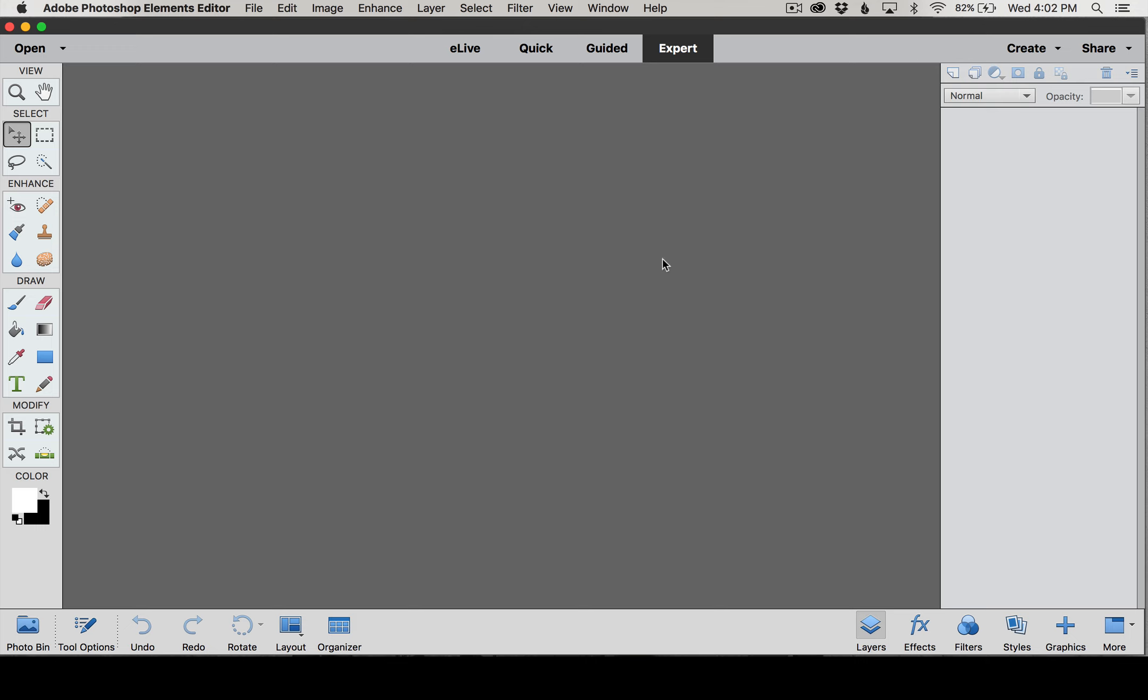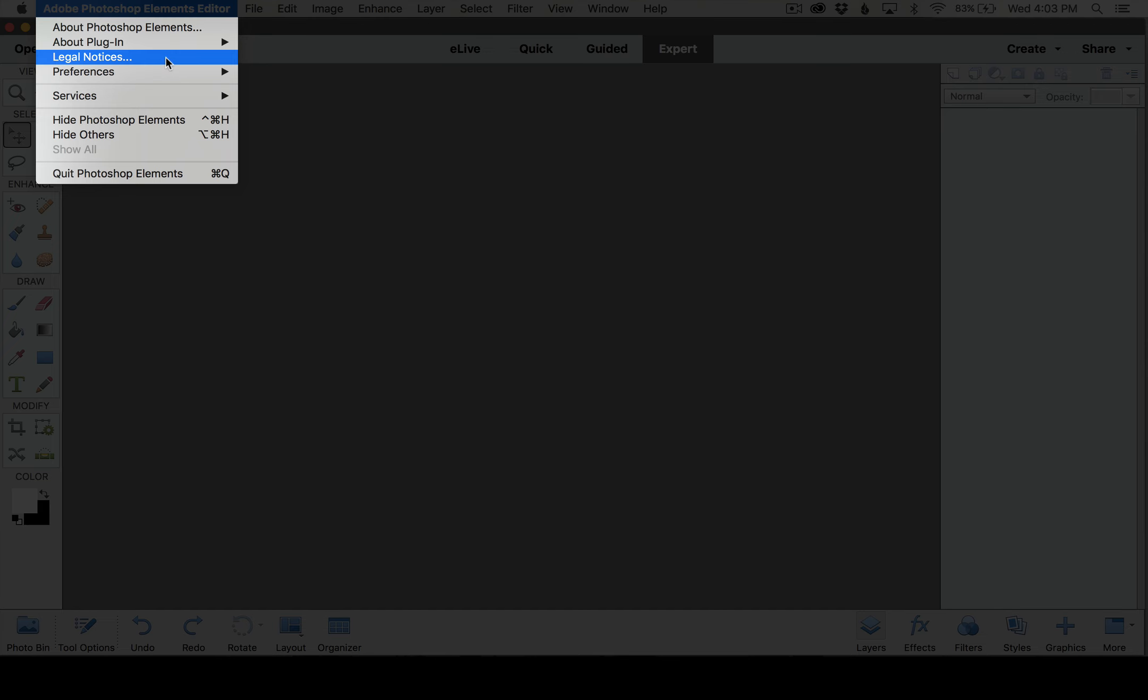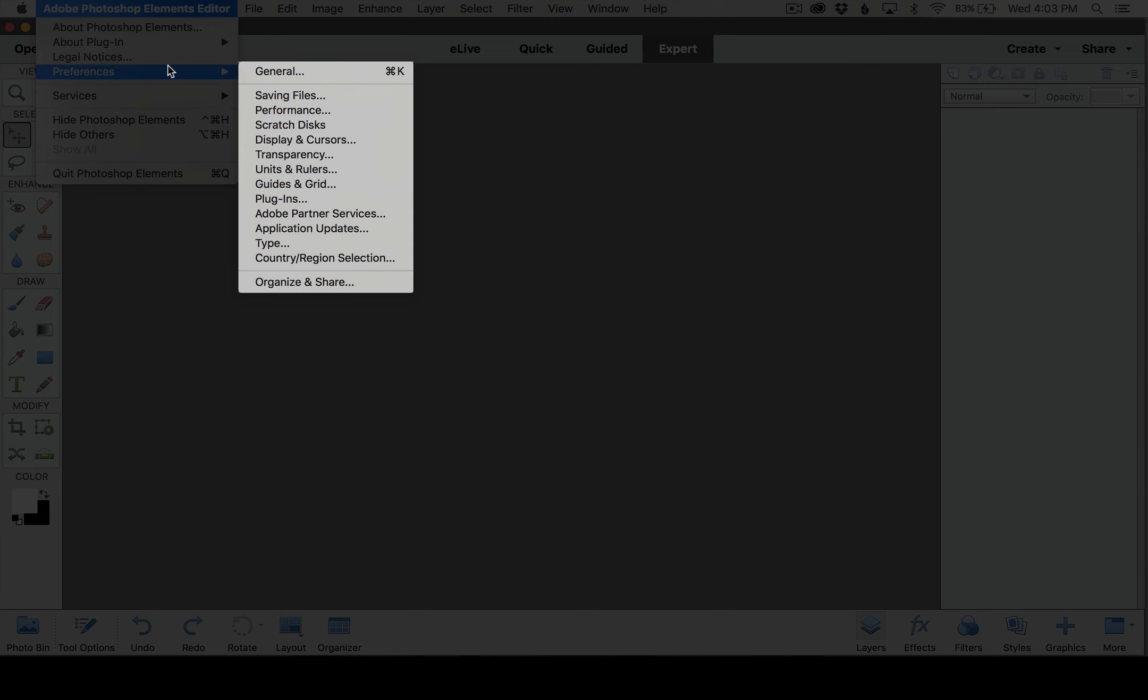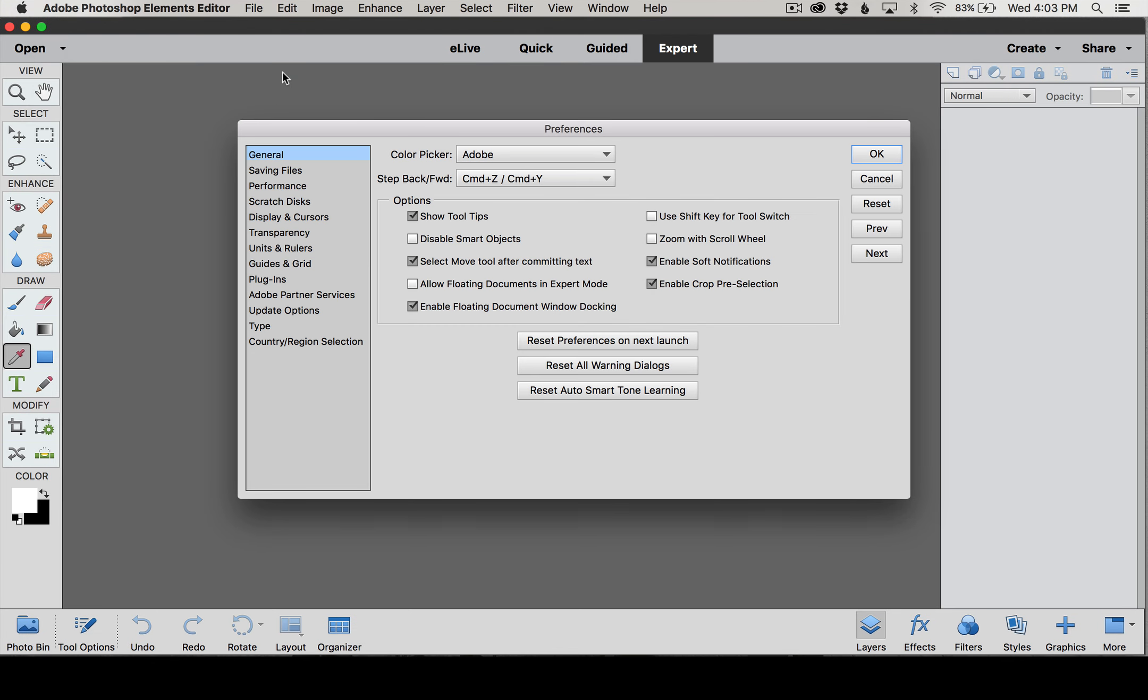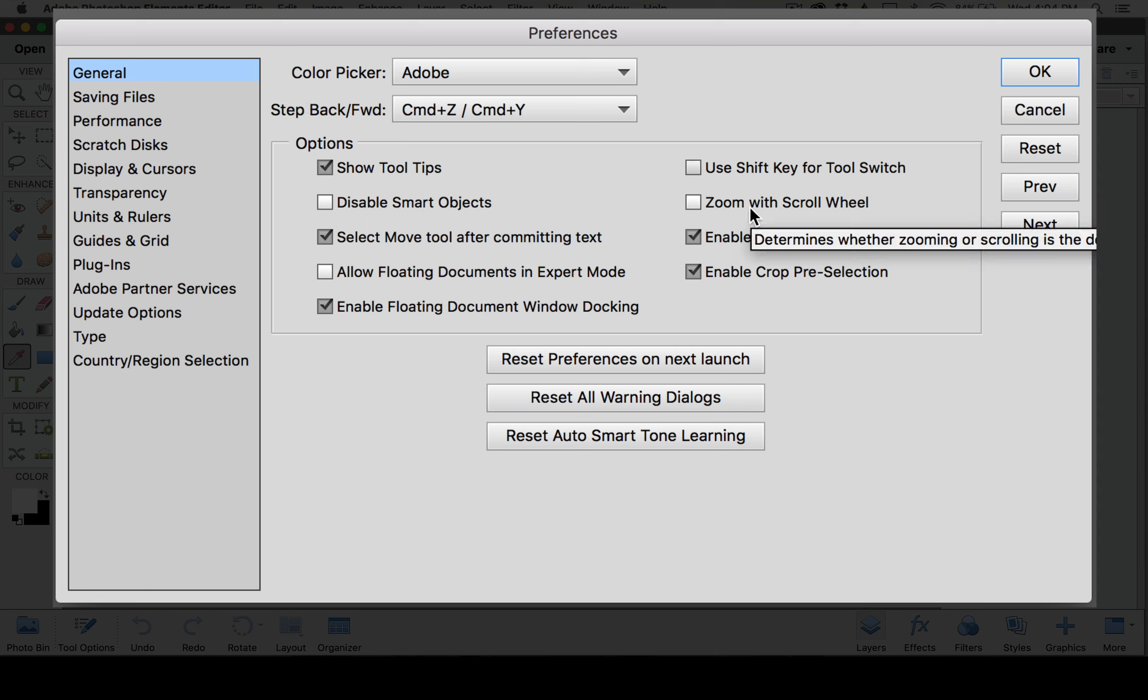We also want to set our preferences. To do that on a Mac you can find that under Adobe Photoshop Elements Editor, Preferences, and we're going to click on General. If you're on a PC you're going to go to Edit and then Preferences. Most of these preferences I just leave on their default settings, but one thing I wanted to point out was under General there's the option to set Zoom with Scroll Wheel. If you're using a mouse that has a scroll wheel, this allows you to zoom in and out of your layout or your picture just using your scroll wheel, and I know a lot of people love that feature.